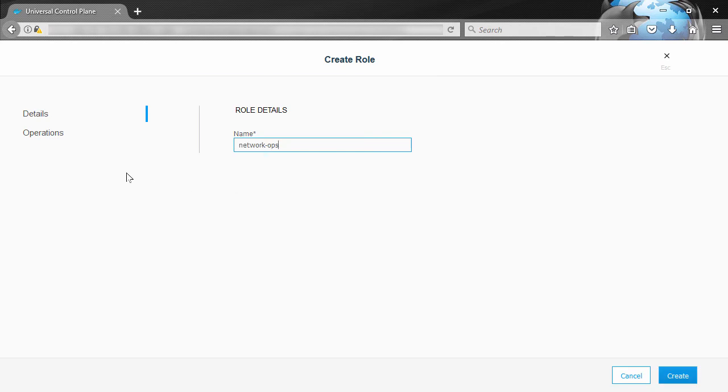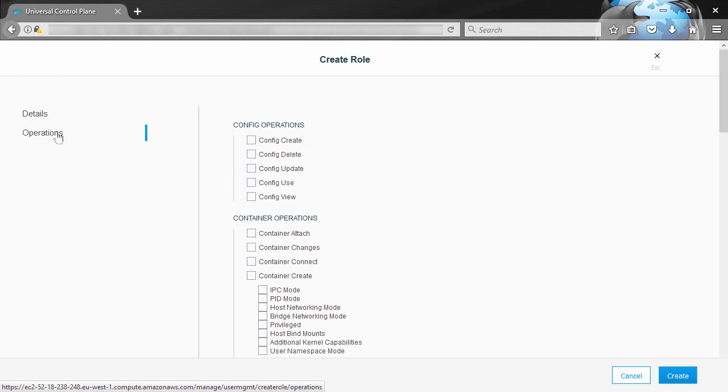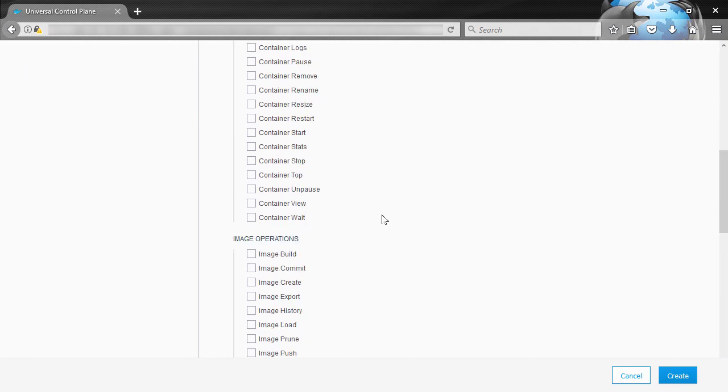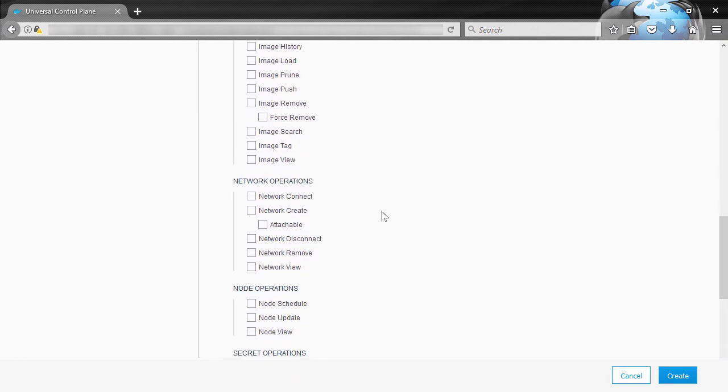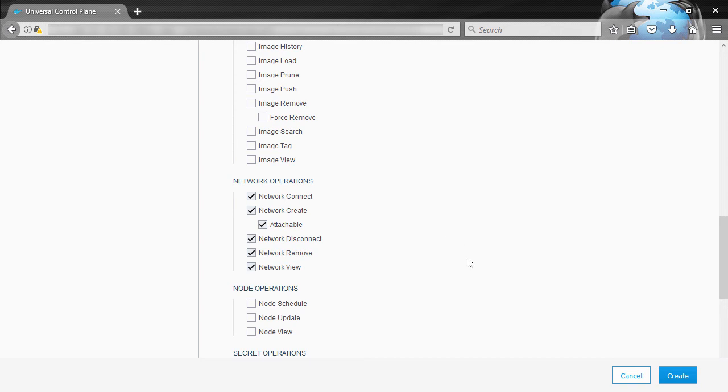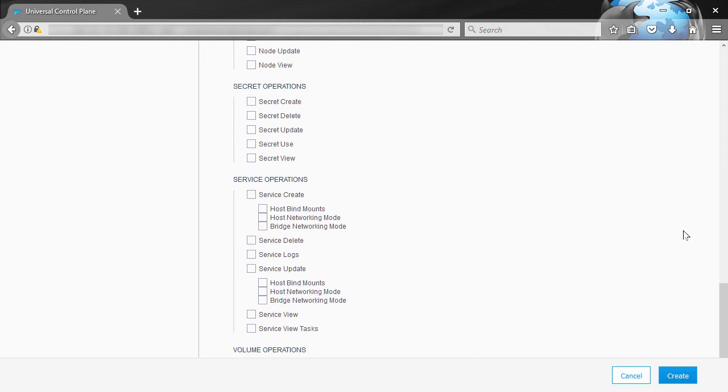And under Operations here, this is where we define the permitted API operations. So for this role I'm basically wanting a Network Admin and nothing else. So I find the Network Operations here and I check them all. Now you don't have to, maybe you just want Network View, the choice is yours. But I'm going for a full Network Admin and I'm leaving everything else unchecked.